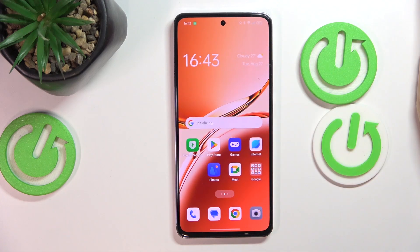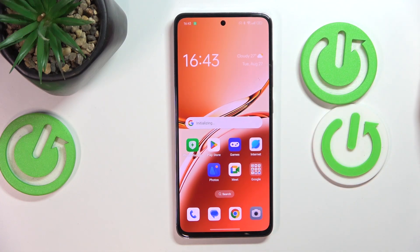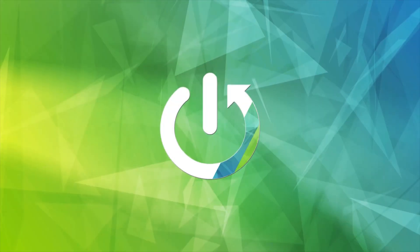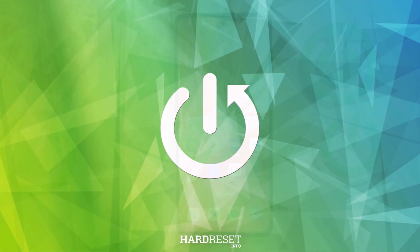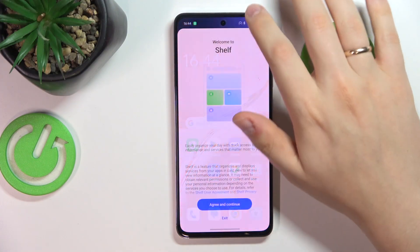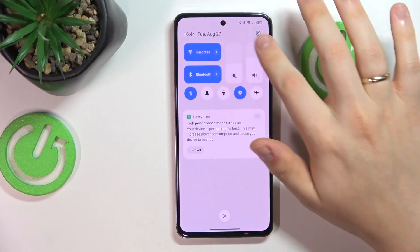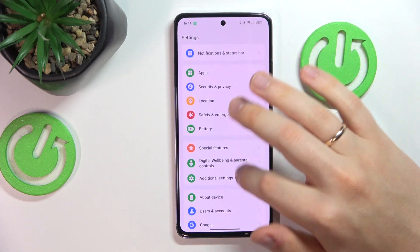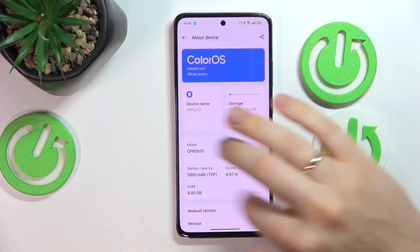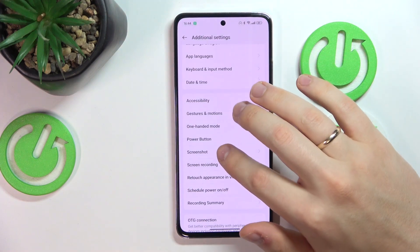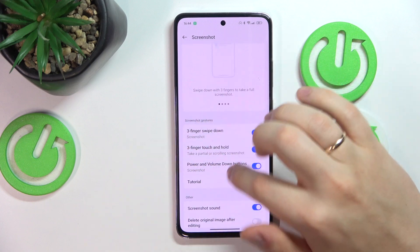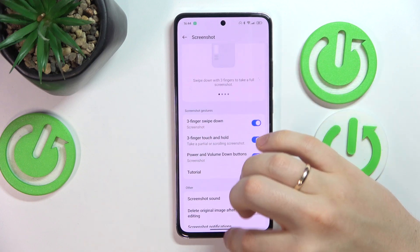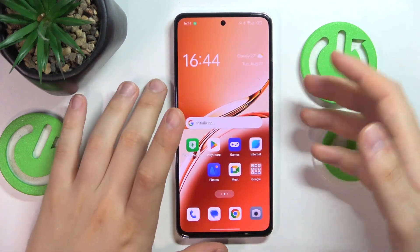This is OPPO A3 and today I'll show how you can take a screenshot on this device. Before I show you all available screenshot capturing methods, let's launch Settings, enter the Additional Settings category, and here go for Screenshot. Now make sure that all of those screenshot gestures are enabled and just follow me.